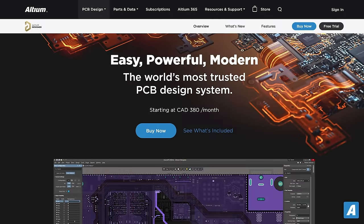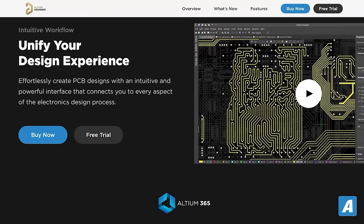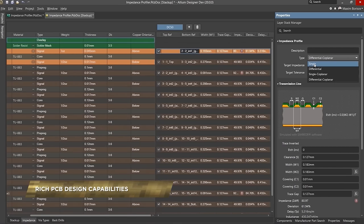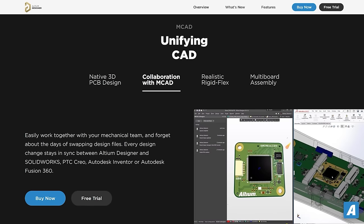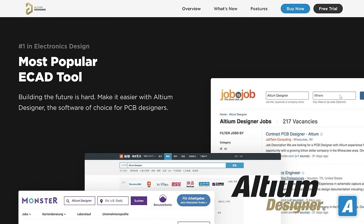I need to thank Altium Designer for sponsoring this video. Altium Designer is the world's most trusted PCB design system that enables engineers to effortlessly connect with every facet of the electronics design process. With 35 years of innovation, it creates a truly unifying design environment, making it the most used PCB design solution on the market. It provides an intuitive and powerful interface for designing PCBs rapidly while collaborating with mechanical designers, featuring a photorealistic 3D environment, synchronization with tools including SolidWorks, PTC CREO, and Autodesk Inventor, rigid flex designs, multi-board assembly, and much more. You can get started for free by pressing the link in the description and registering for a free trial.